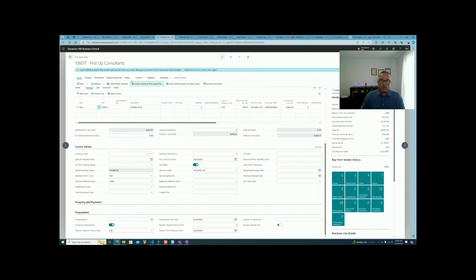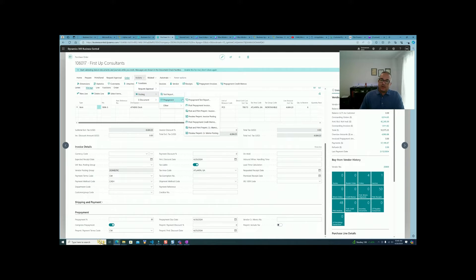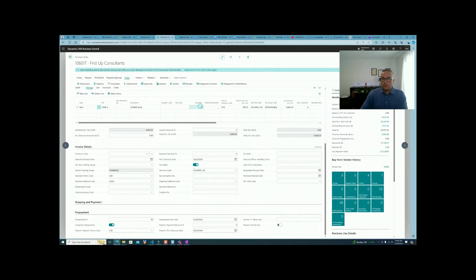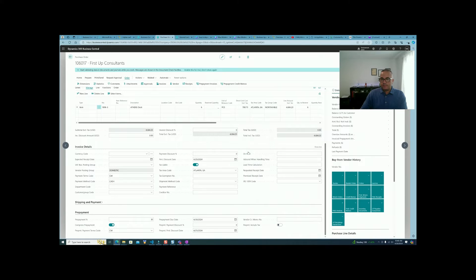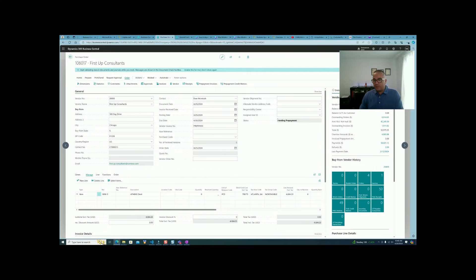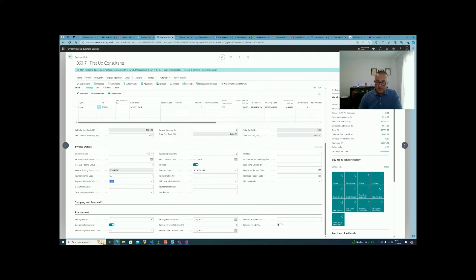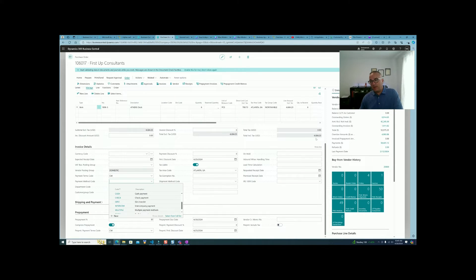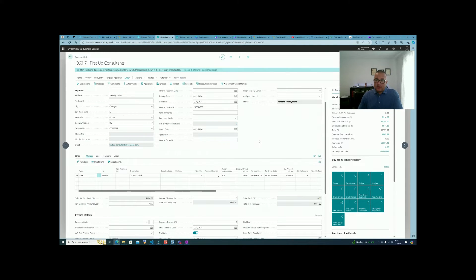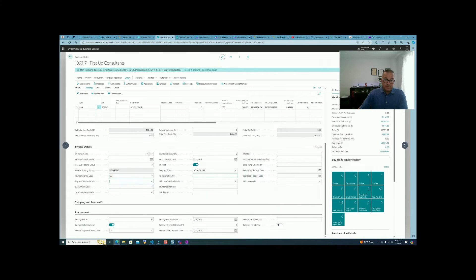Following the same use case as in customer prepayments, we want to pay the prepayment right away. We post the prepayment invoice, and now the status of the purchase order shows 'Pending Prepayment.' The remainder — $4,600 minus $1,400 — is $3,200, and that will be paid later, so we change the payment method code back to the default.